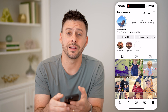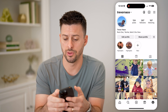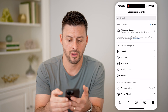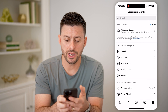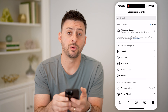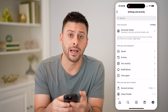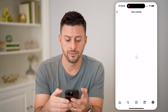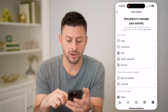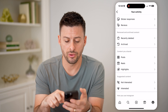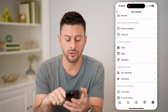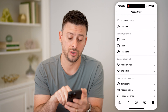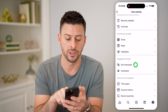And then at the top right, let's tap on those three lines. Once you're in here, you can see midway down is your activity — let's choose that. And then from here, we just need to scroll down and you'll see under suggested content is not interested.